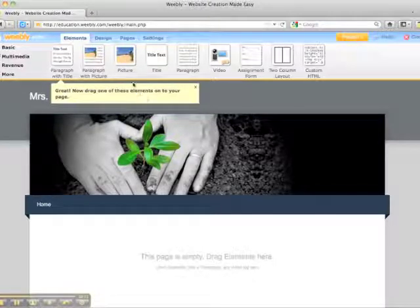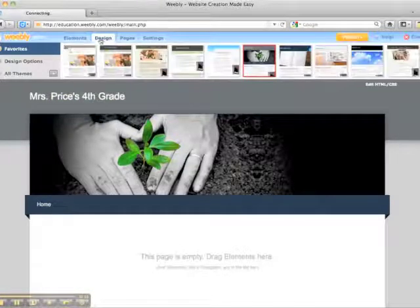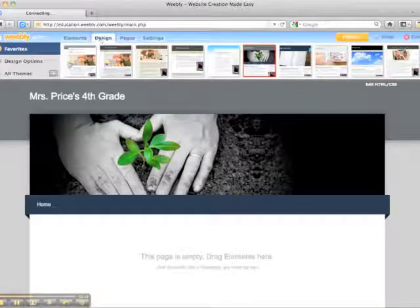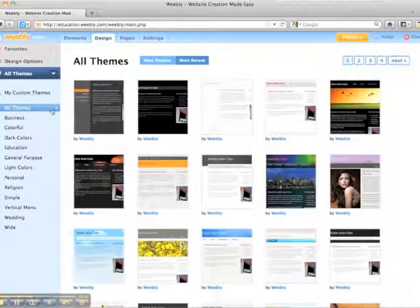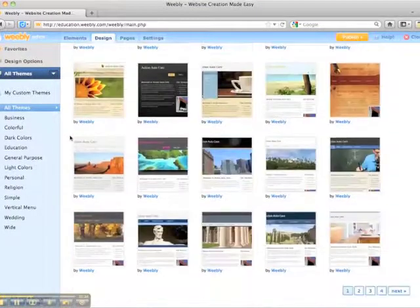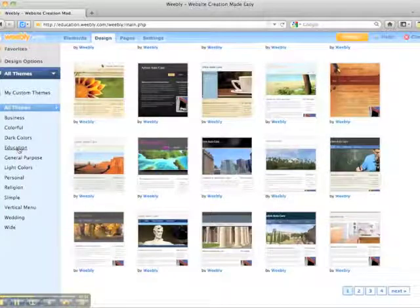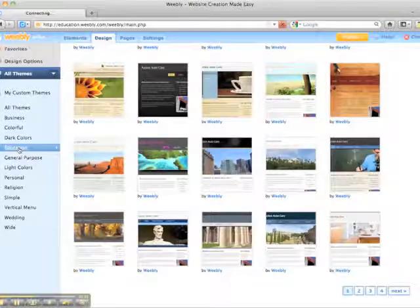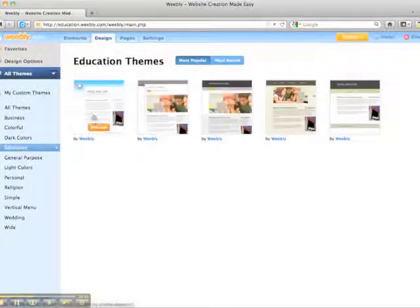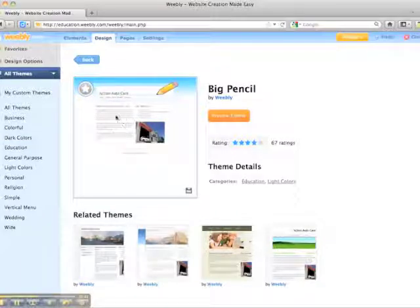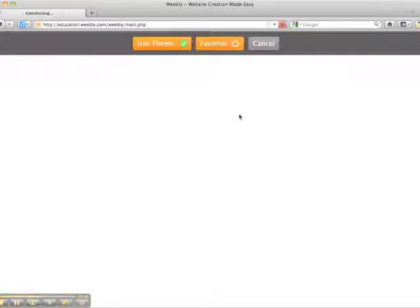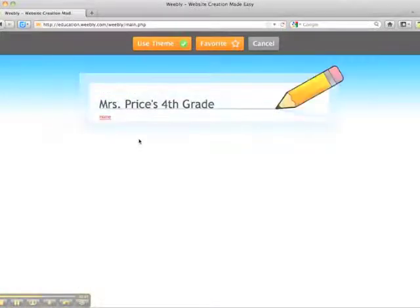First thing I'm going to do is go up to Design and pick a background for my webpage. I'm going to go to All Themes over here on the left. You can scroll through and pick one, or there are categories. I'm going to click on Education. This one looks great, so I'm going to click on Preview Theme and go ahead and use that theme.